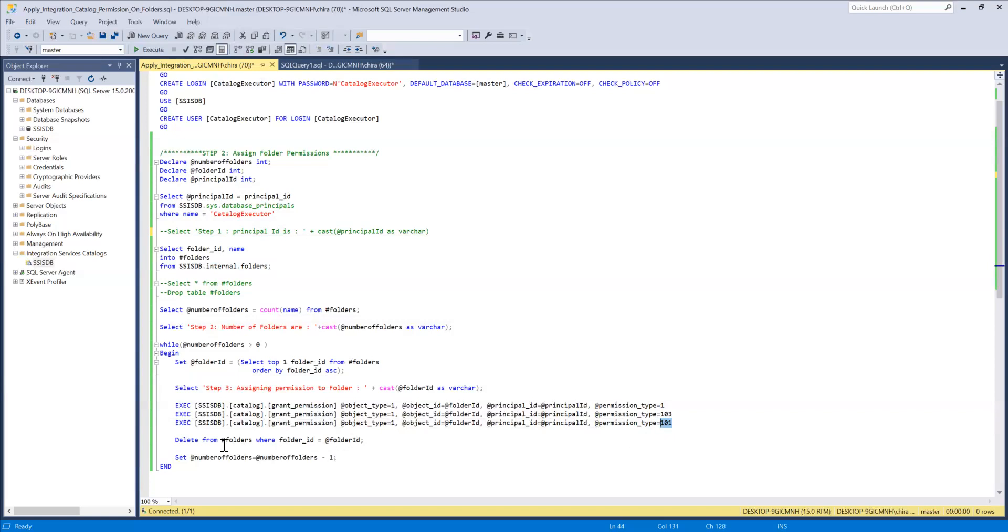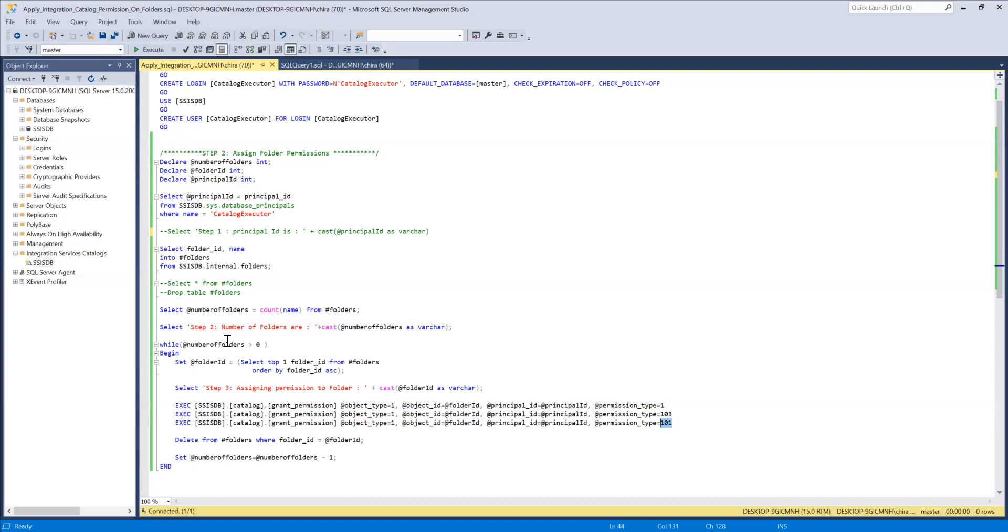Then I'm deleting the current folder ID from the folders temporary table so that I don't pick that up again and I'm setting number of folders to minus one. So basically if I have 10 folders now I'm reducing it to nine then the while loop will check number of folders.